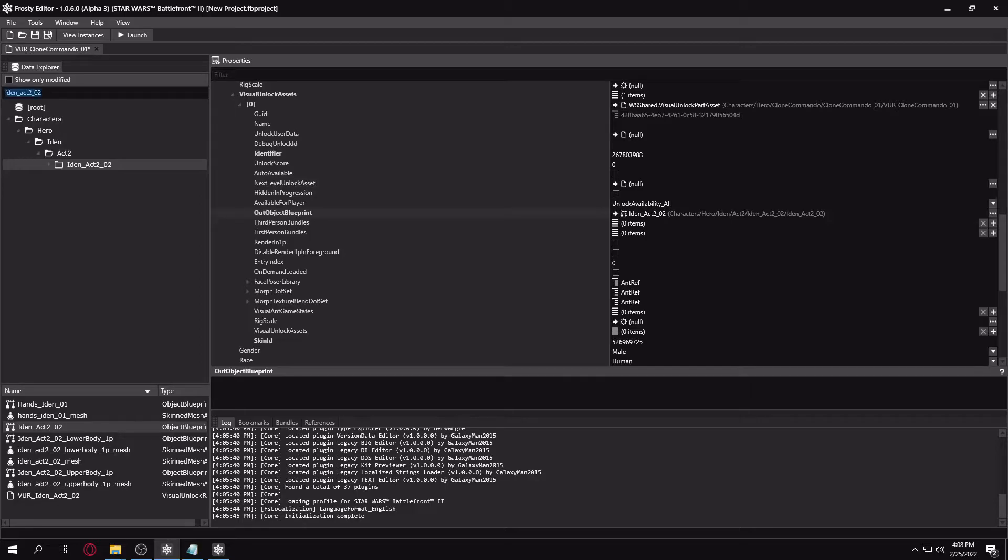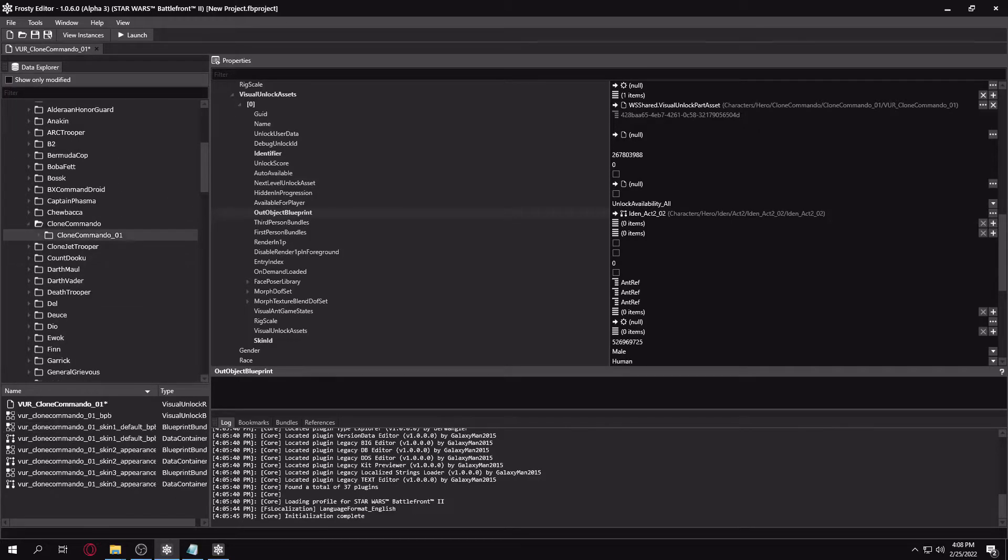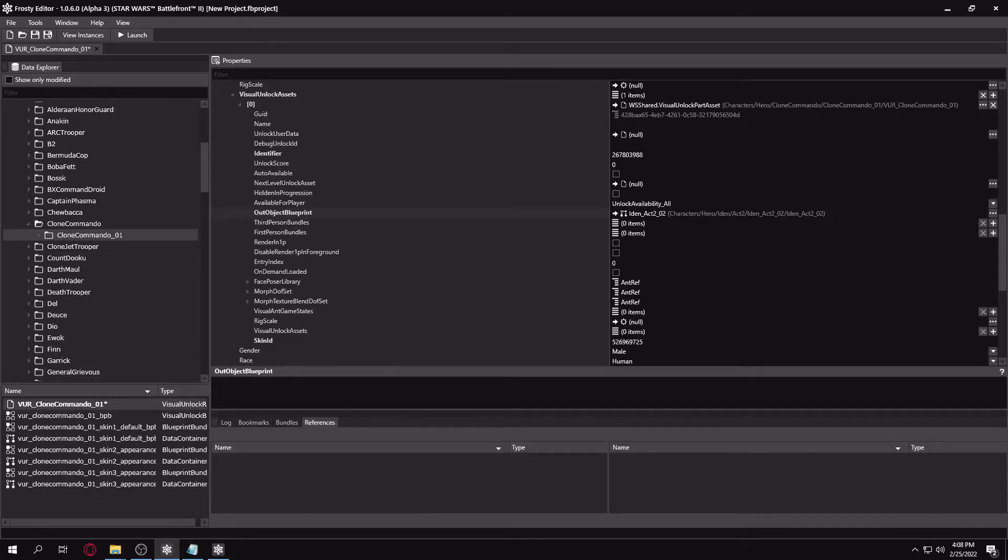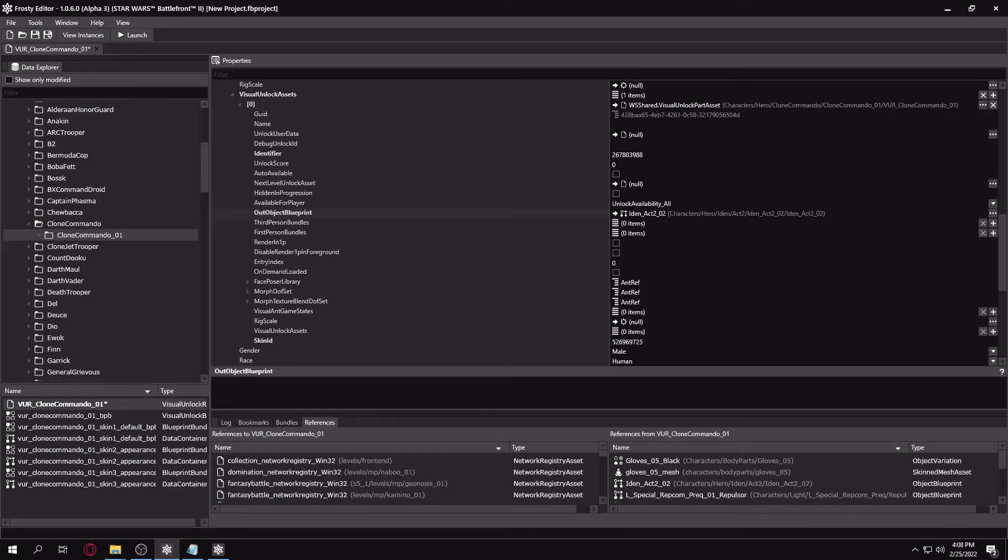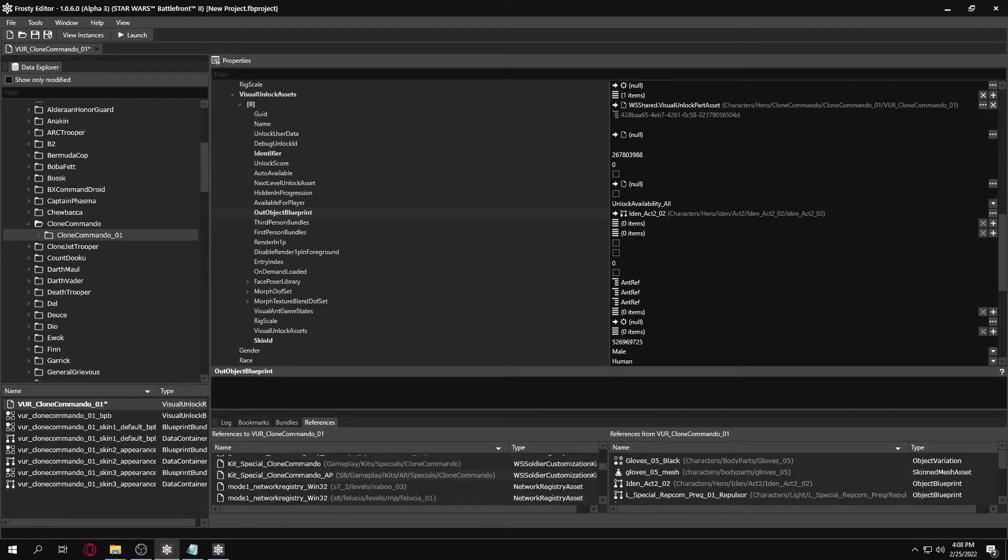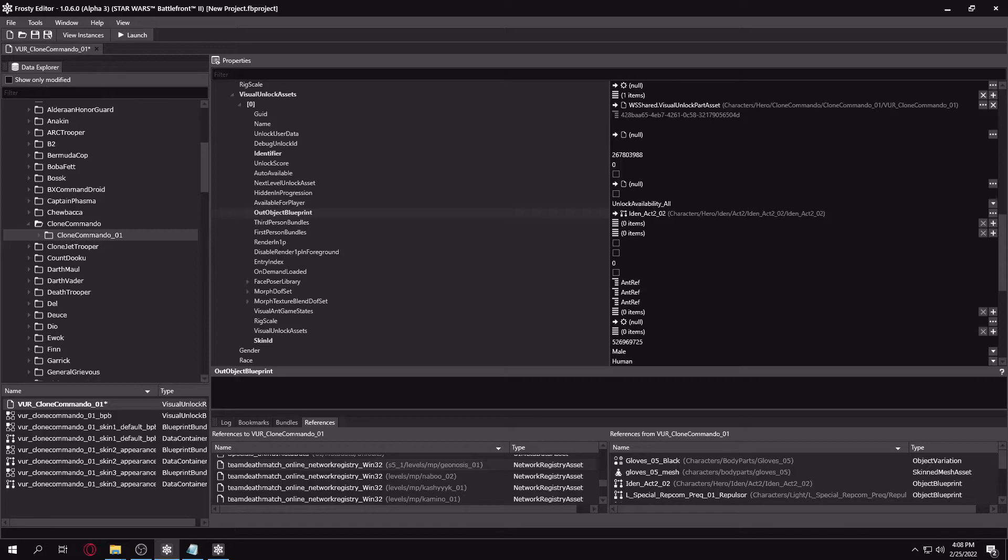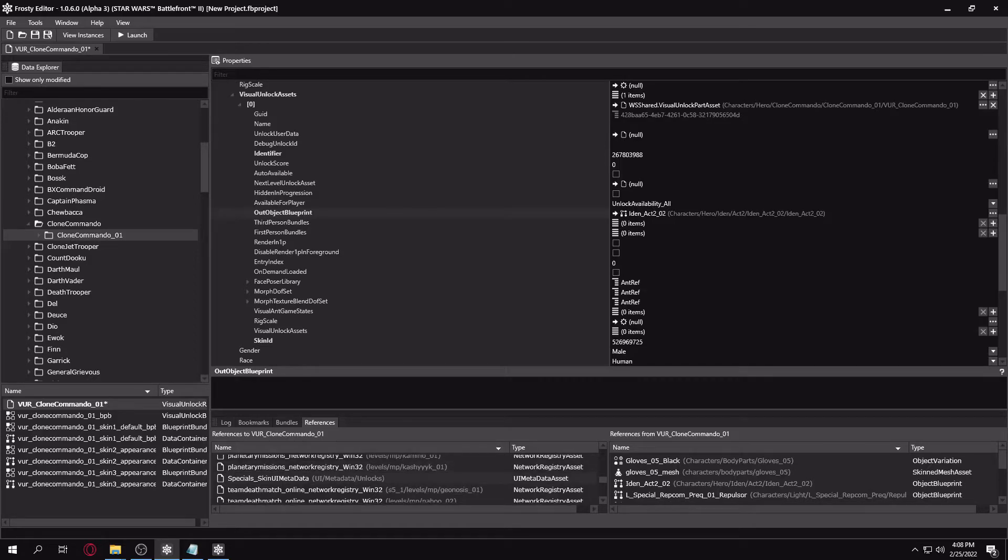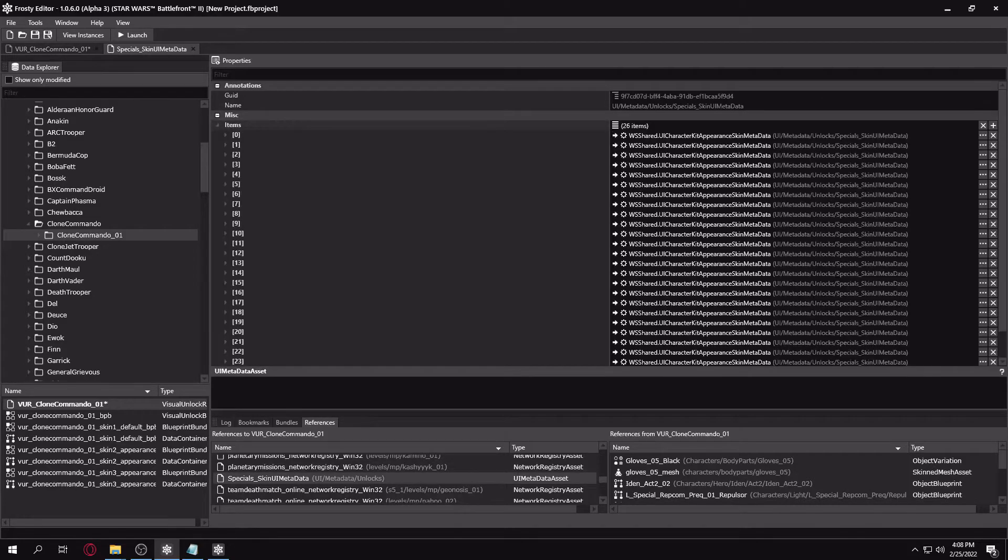And then I'm going to go to wherever this VR's UI metadata is. So you can check by clicking on the VR. I'm just going to References if this is a pre-existing VR. If you're doing this on a duplicated character, just go to your duplicated UI metadata file. I'm going to scroll down. And for the clone commando, the UI metadata file is special skin UI metadata. So I'm just going to open that.